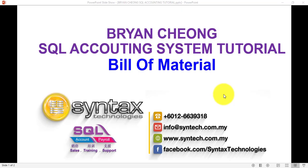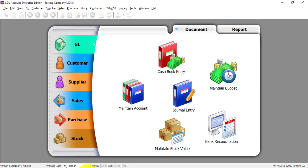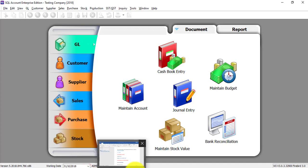Hi, I'm Brian from Syntax Technologies. In today's SQL Accounting System tutorial, I'll talk about a special module called Bill of Material or Production module. Let's go to SQL.